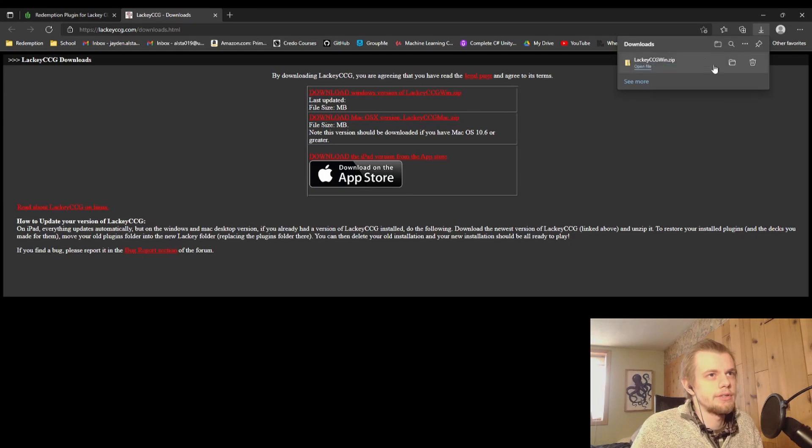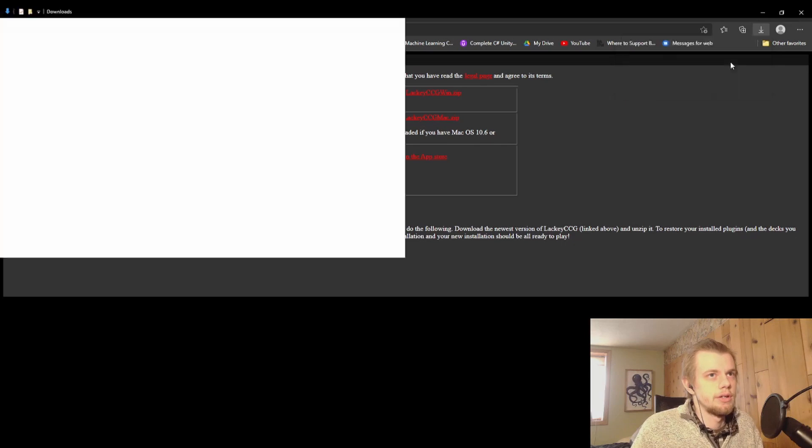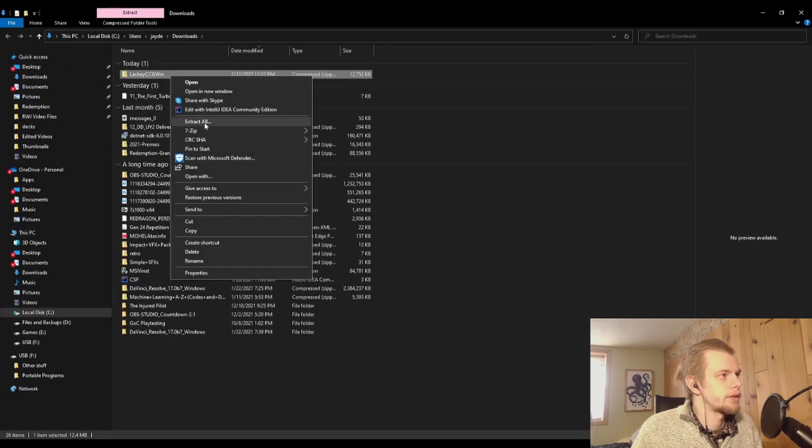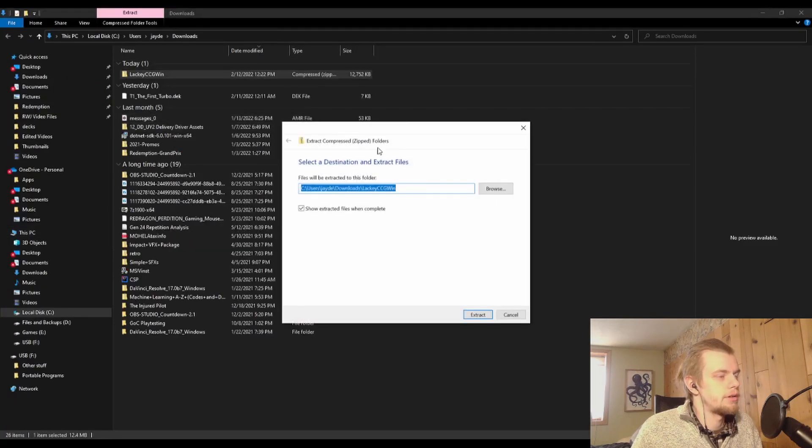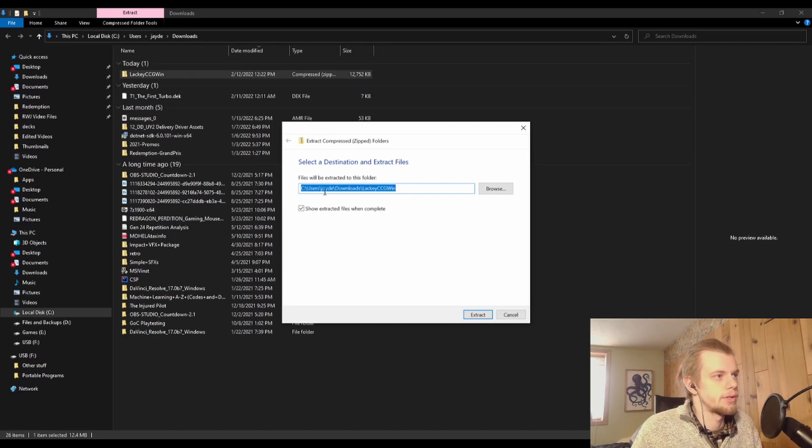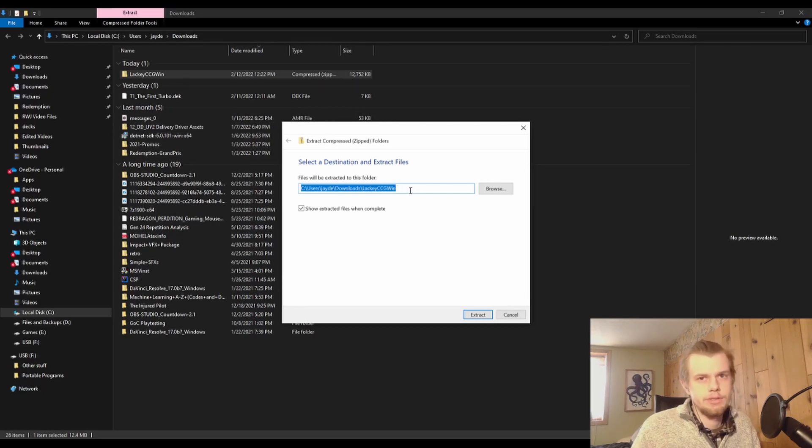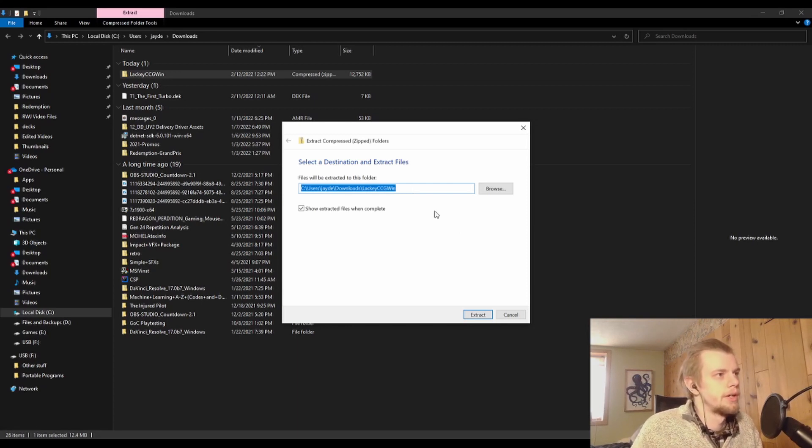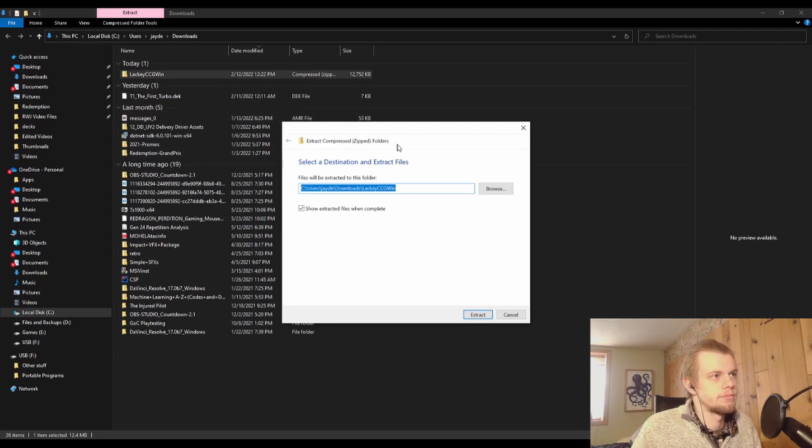So I'm going to click on that. It's going to go ahead and be downloaded here, LackeyCCG-win.zip. So let's go look at that in my downloads folder. So then you're going to right-click, Extract All. It's a zip file so you want to extract it. If you have 7-Zip or WinRAR, then it might look a little bit different for you, but I'm just using the default Windows 10 extract method.